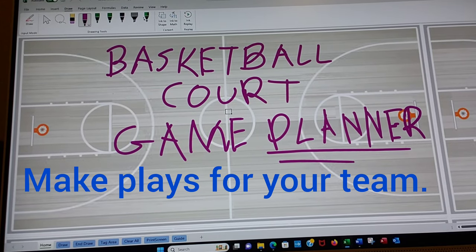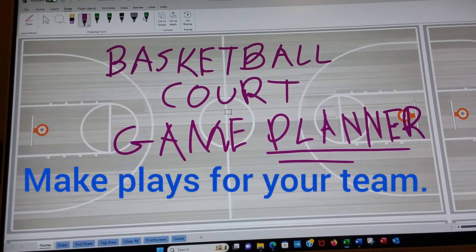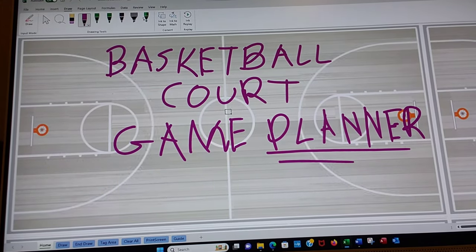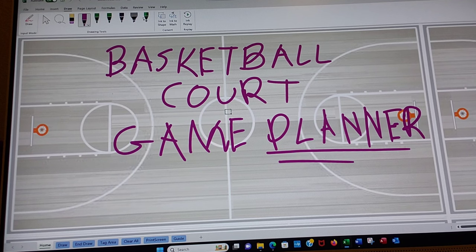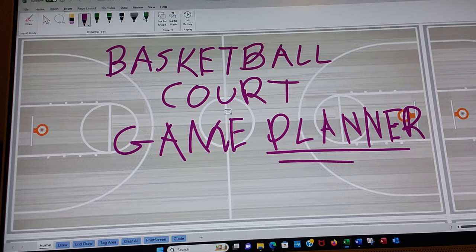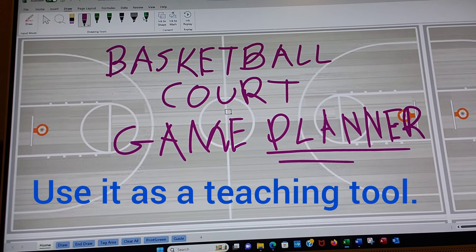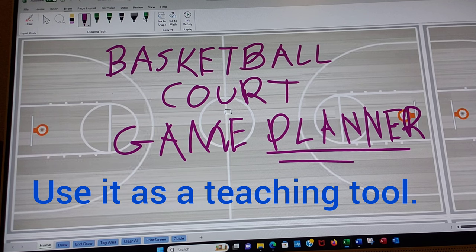Welcome to the Basketball Court Game Planner. This is great to use for training your team or just making plays. Basketball plays.